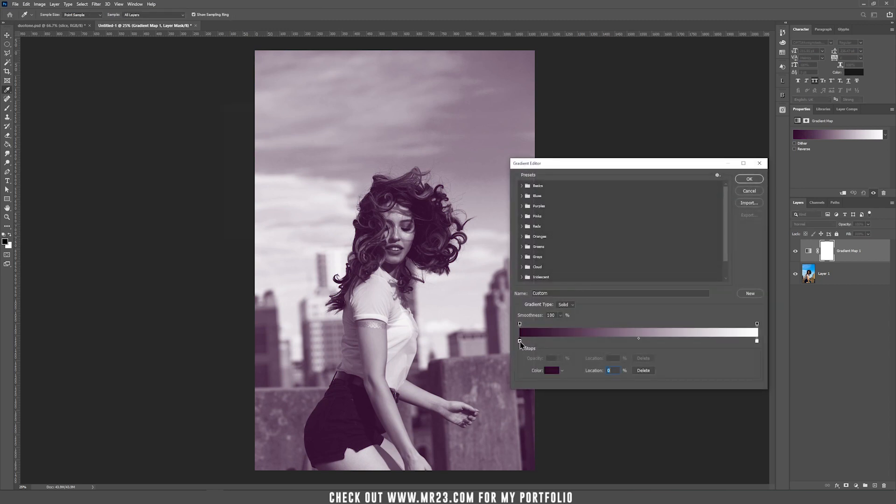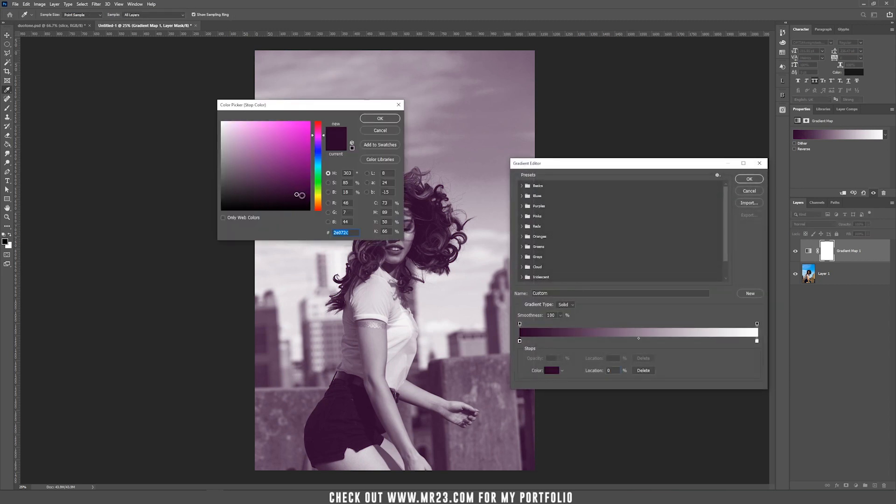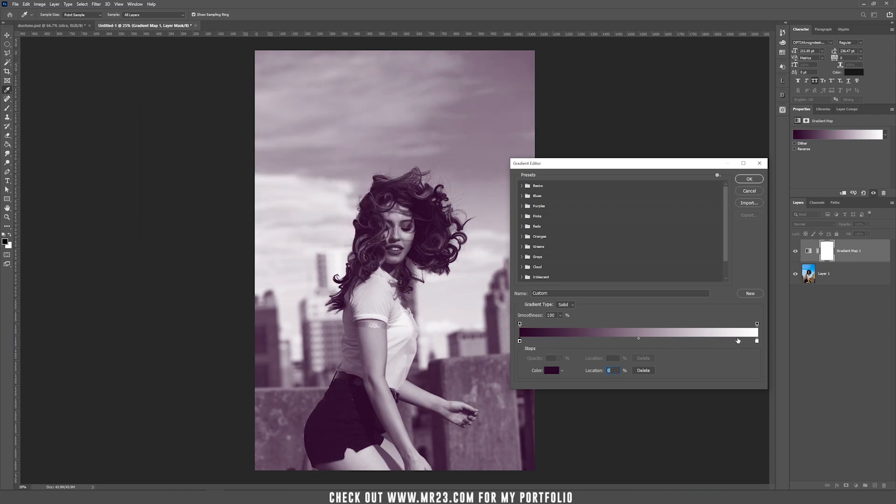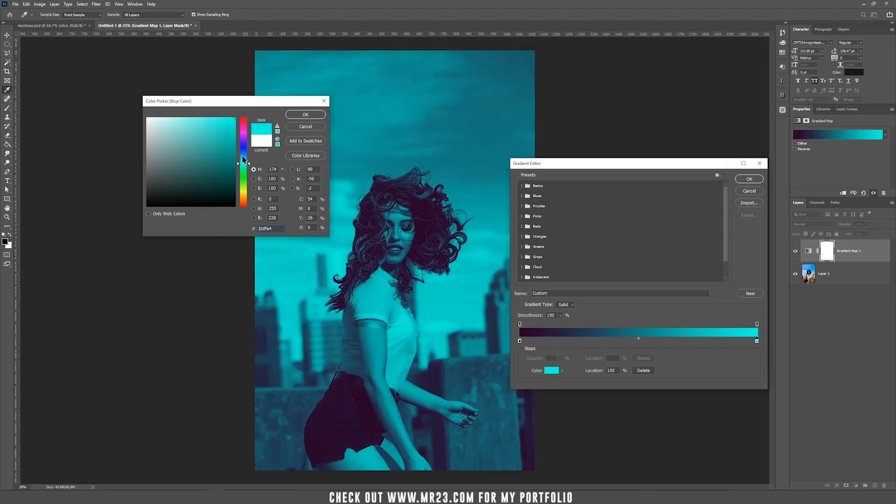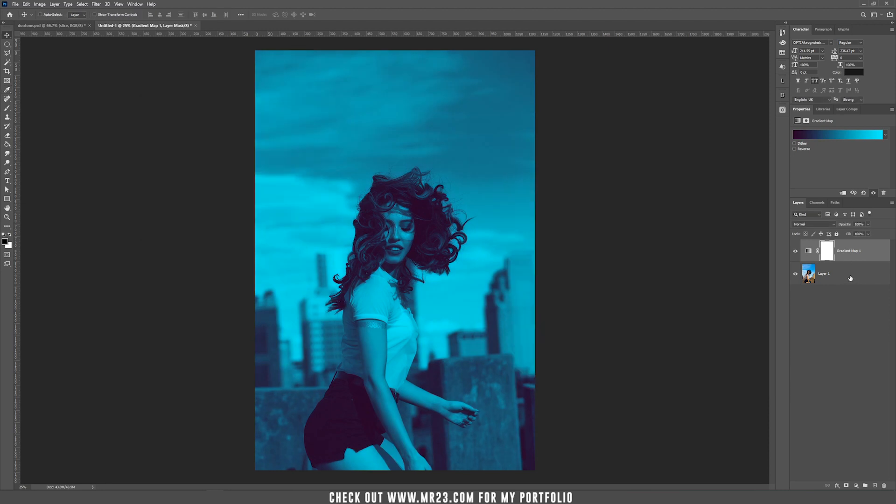The left color refers to the darks of the image. As you can see, I'm using this color. The right color refers to the lights of the picture. In my case, I'm using a bluish color.